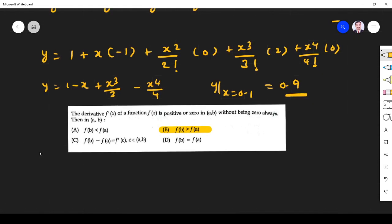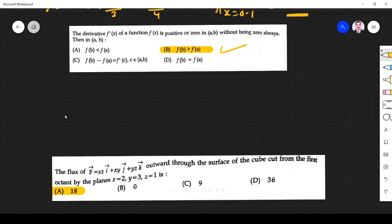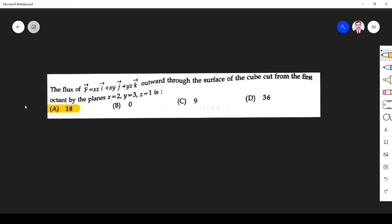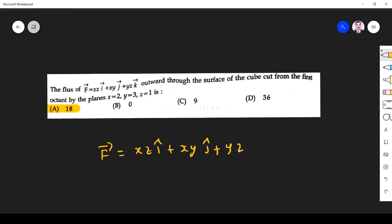Next question: if the derivative of a function f(x) is positive or zero on [a, b] without being always zero, then by Rolle's theorem considerations, f(b) must be greater than f(a). This is a direct question about monotonicity and Rolle's theorem.